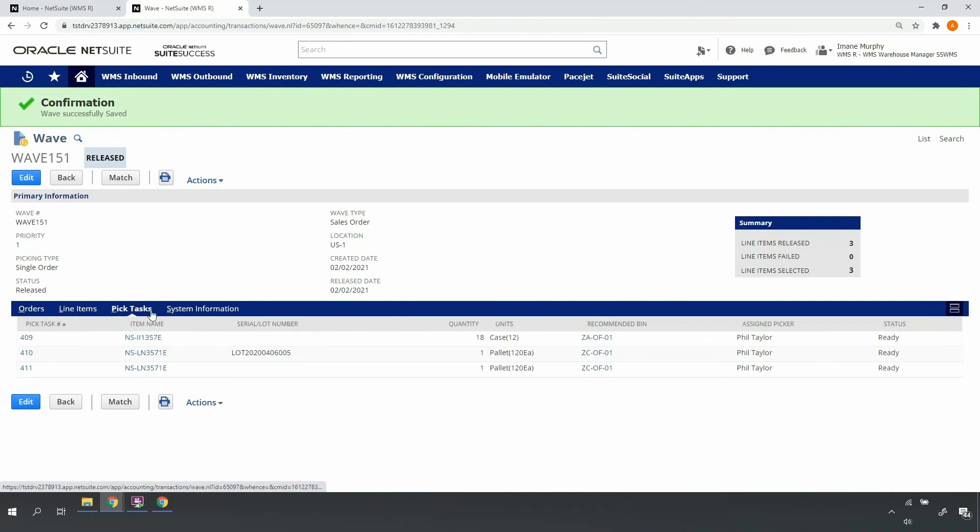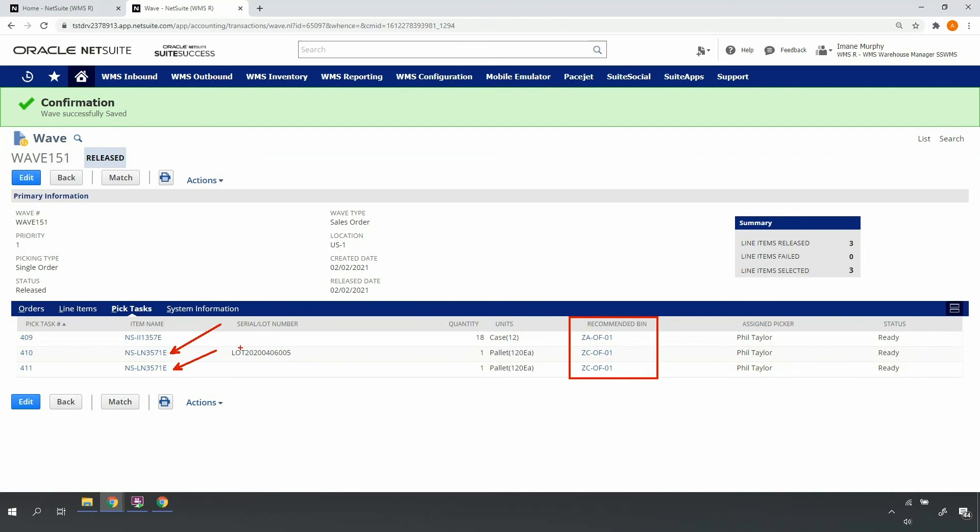Similar to multi-order release, the system will identify the proper recommended bin from which to pick. In this case, if the same item is on multiple orders, the system produces a pick task for each line since my pickers will pick these orders one at a time. Here, I can confirm my assigned pickers. Note that if a lot or serial is pre-assigned to an order line, NetSuite WMS will respect that assignment both as part of the wave release and the mobile picking process.